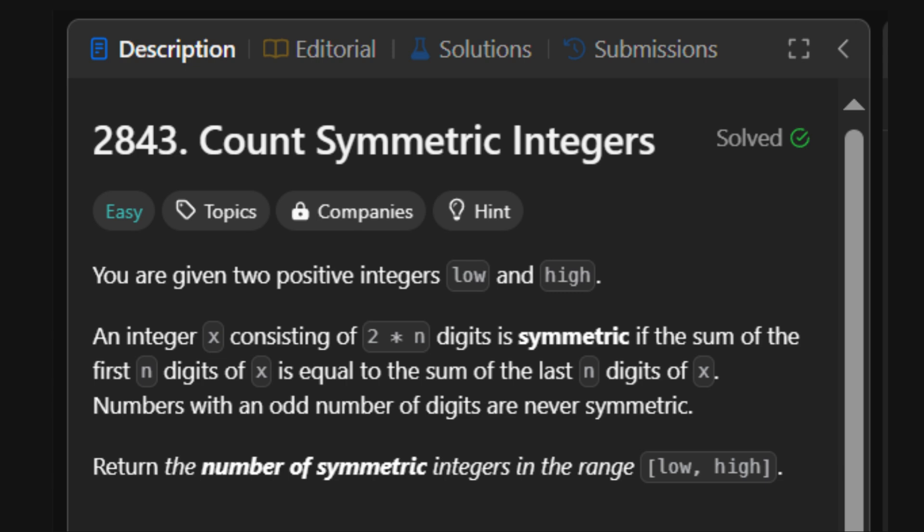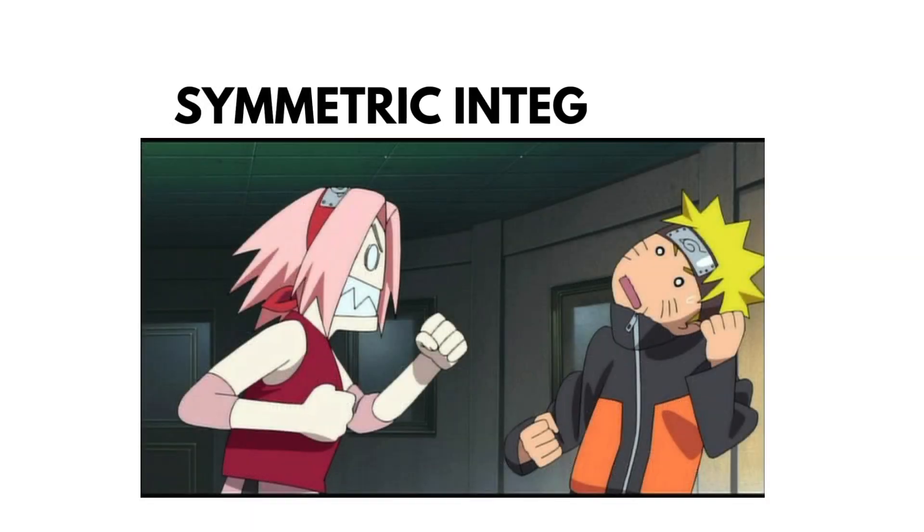Now, don't worry if that sounds cryptic. We'll decode it like true shinobi. Coming up, let's understand what symmetric integer even means.